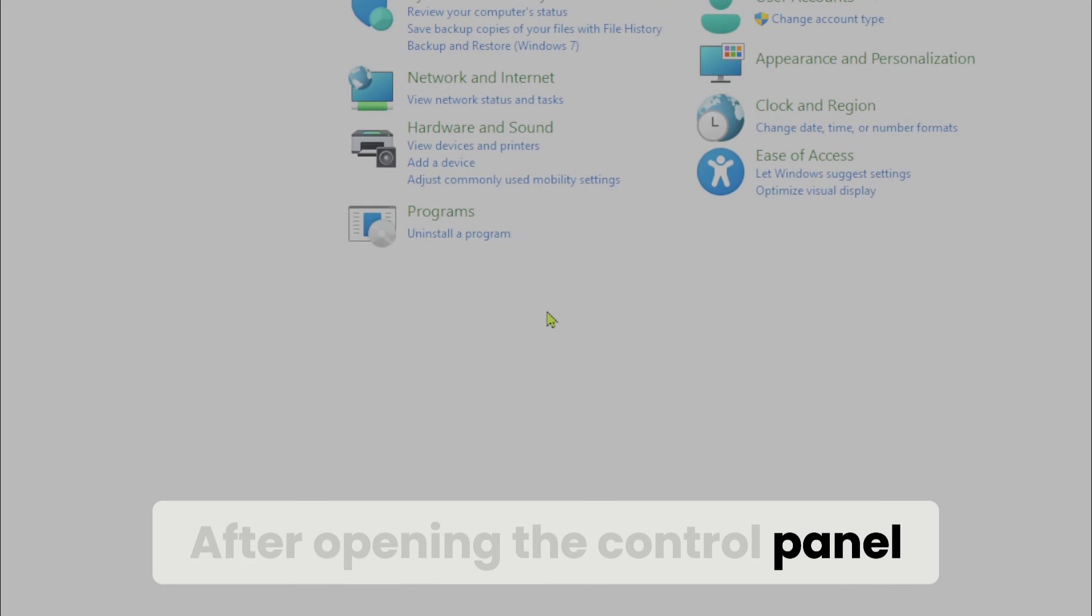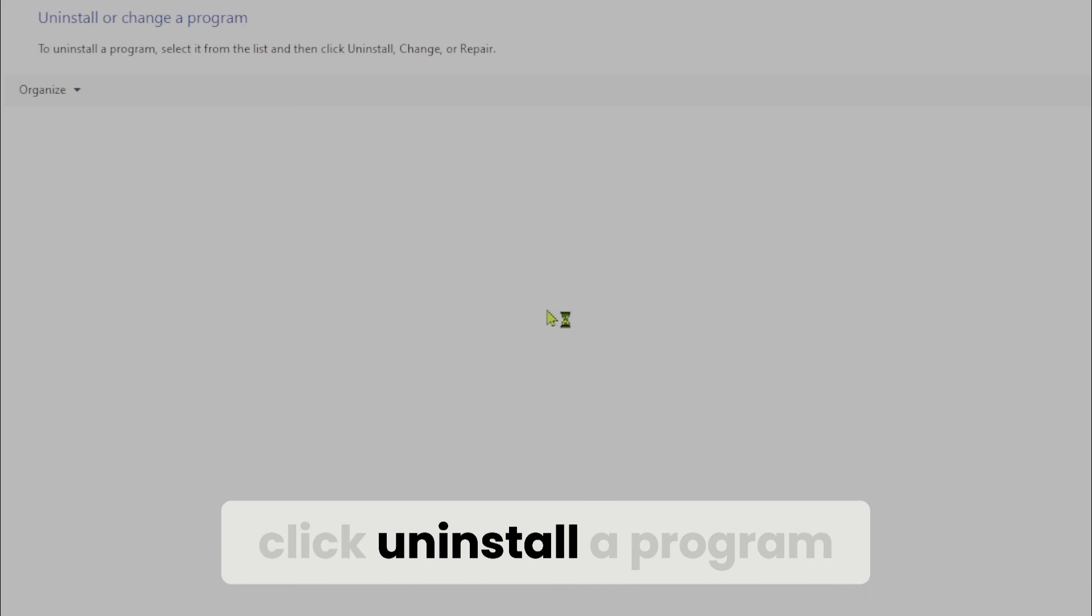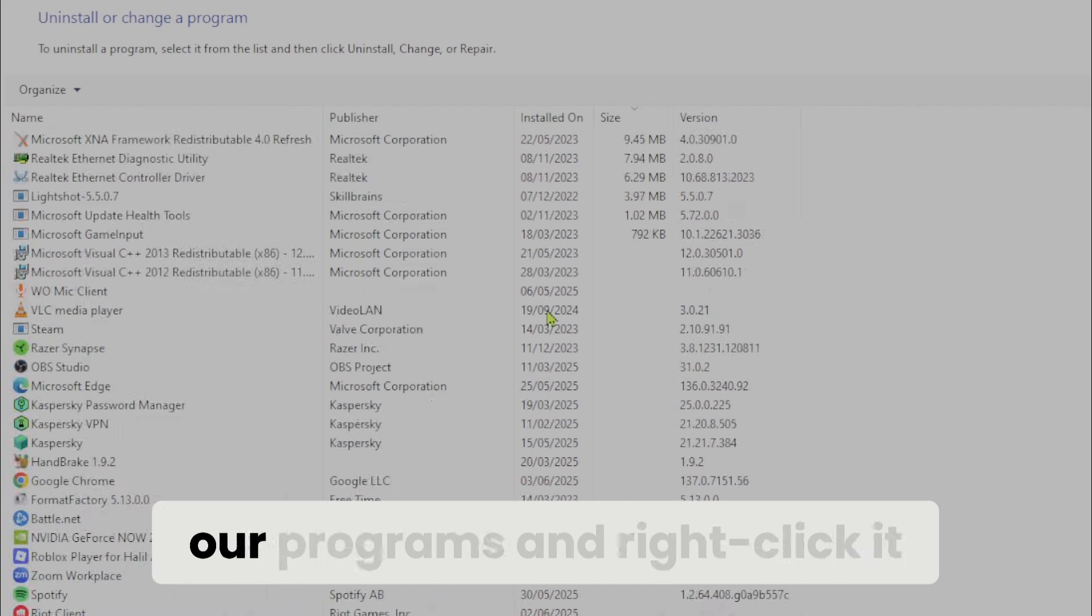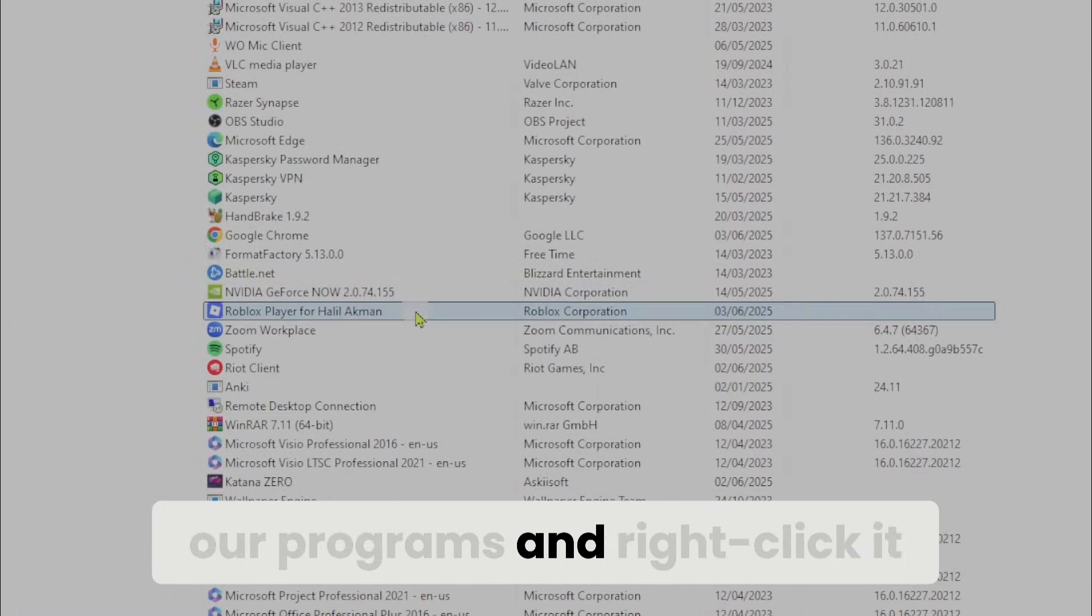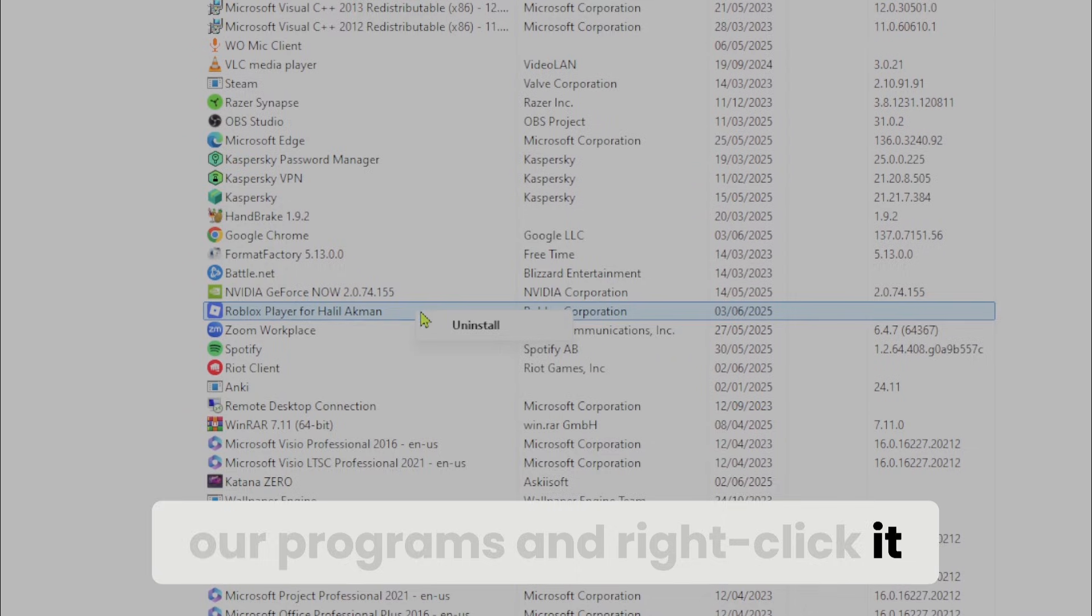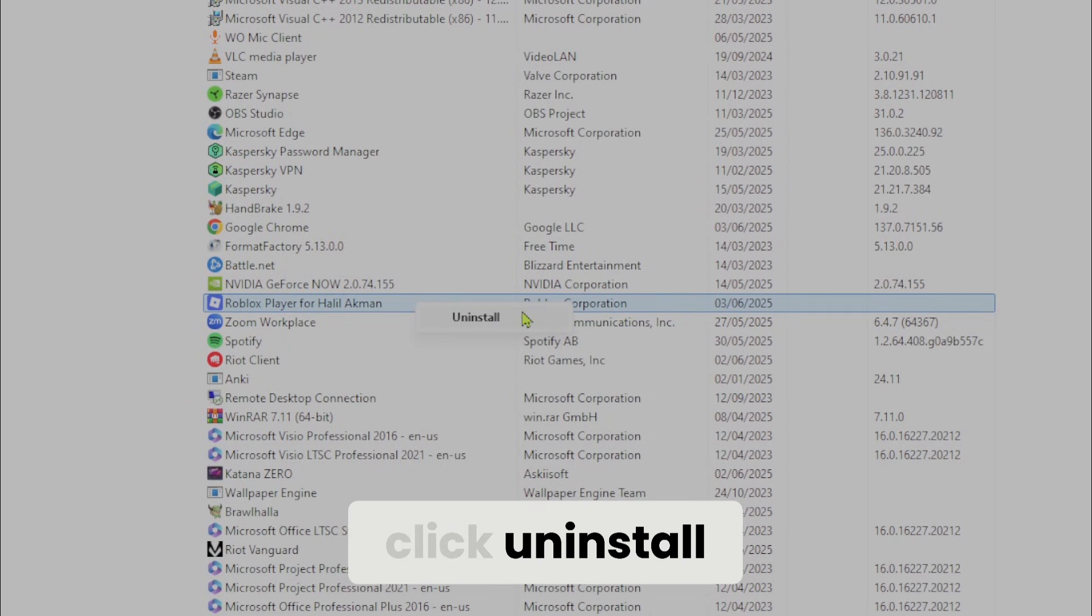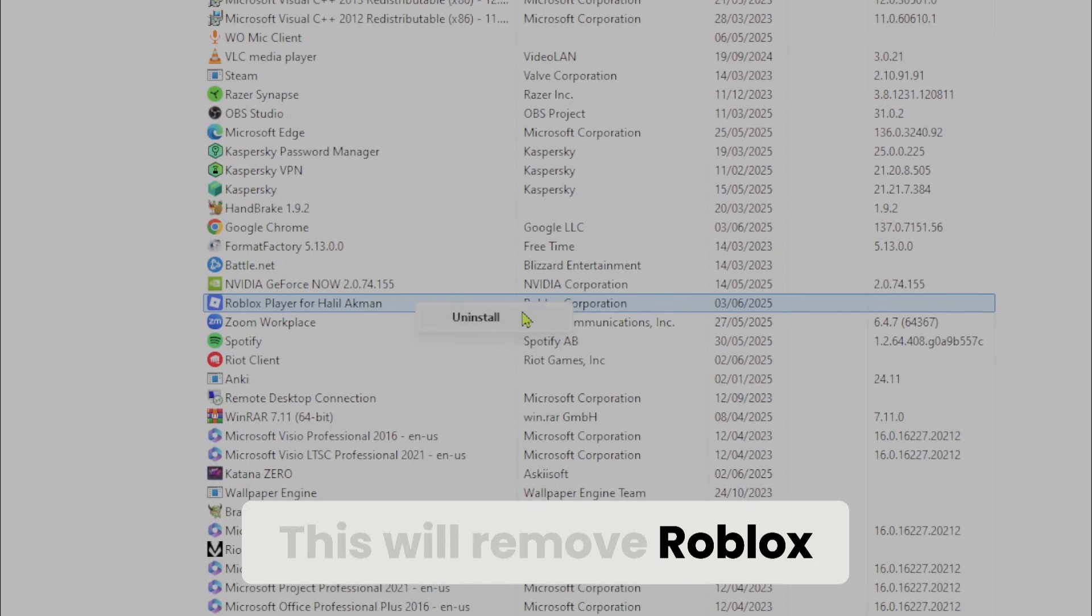After opening control panel, click uninstall a program. We find Roblox among our programs and right-click. After right-clicking, click uninstall. This will remove Roblox.